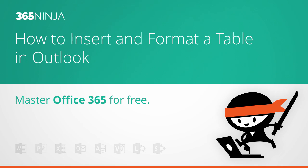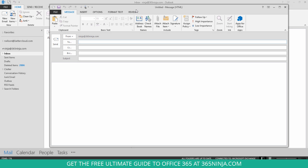Hi everyone, welcome back to 365 Ninja. I've got a quick tip for you today in Outlook.